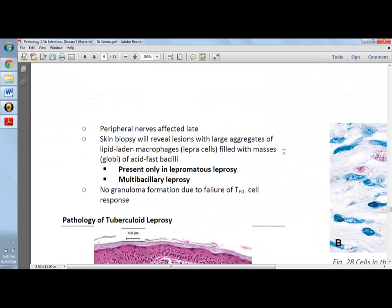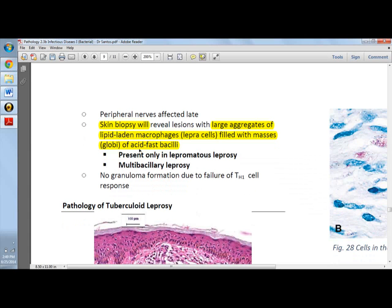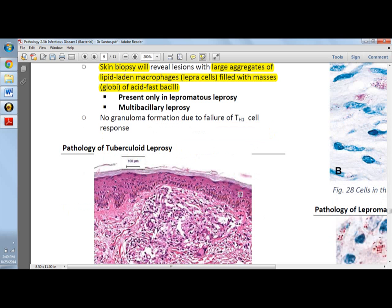Peripheral nerves affected include the ulnar and peroneal nerves. In the skin biopsy of lepromatous leprosy, you will see leprosy cells — large lipid-laden macrophages filled with masses of acid-fast bacilli. Globi are seen in lepromatous leprosy, not tuberculoid. Also notable — though not written — is testis involvement, which can lead to infertility.